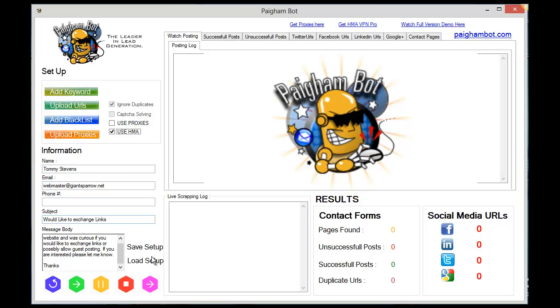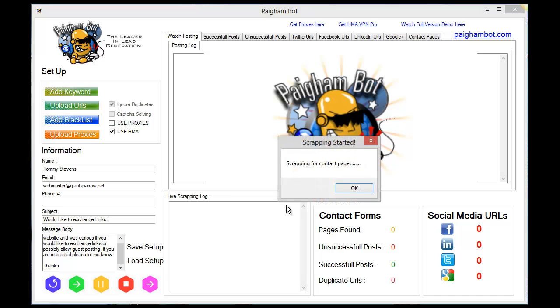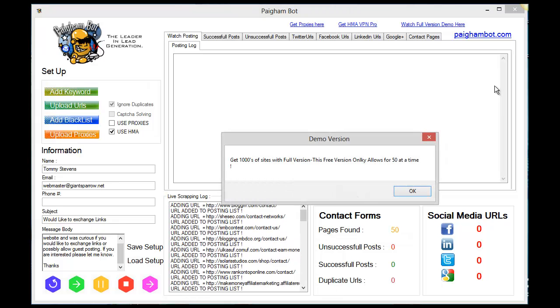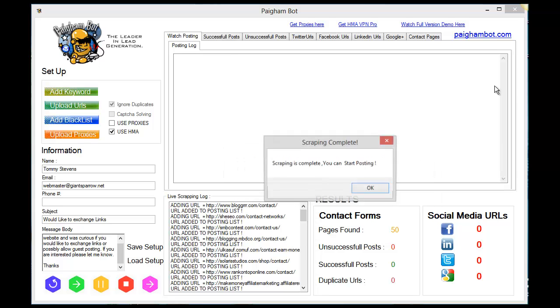All right, so I got that all selected and I got my message and keywords up. I'm just going to hit go. And as you can see, popup says 'scraping for websites.'